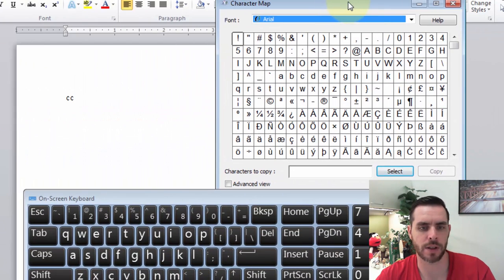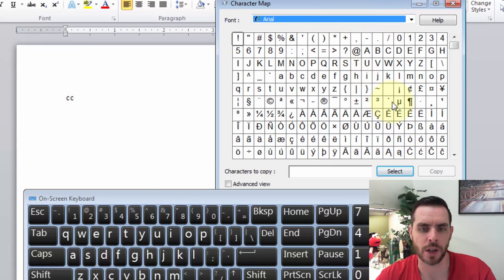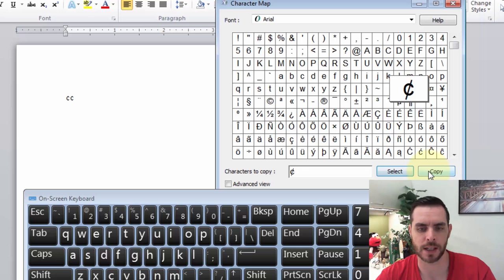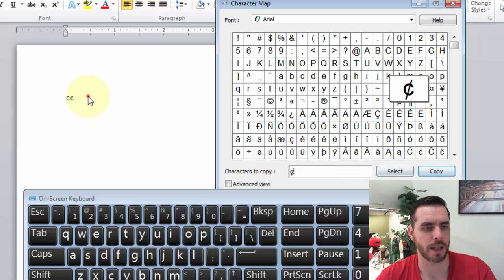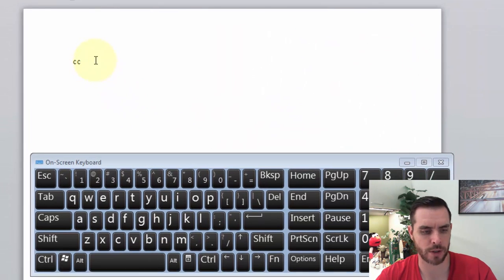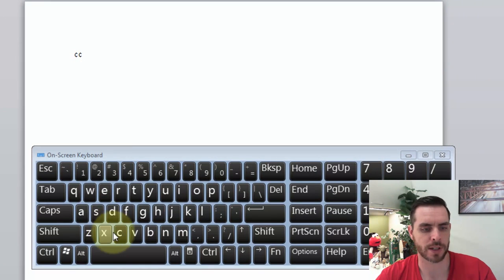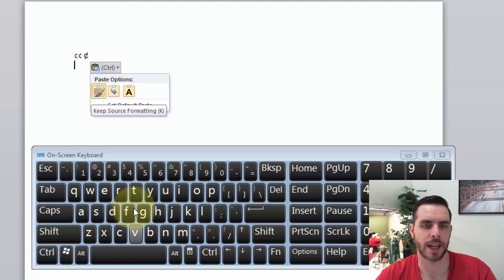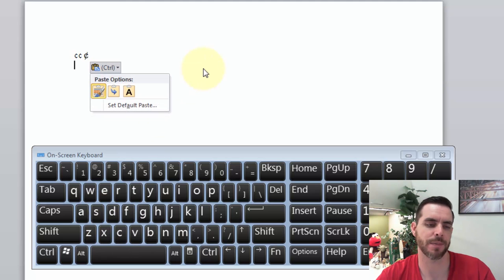Now we have all these extra characters pulled up, and all we need to do is select the cent symbol, and then click Select, click Copy, and now over here, all we need to do is press Control-V, and that'll paste it.